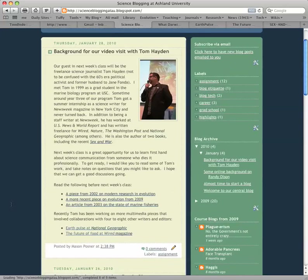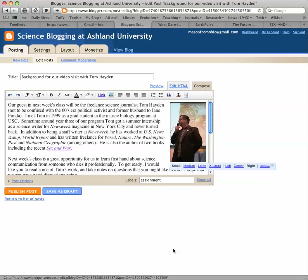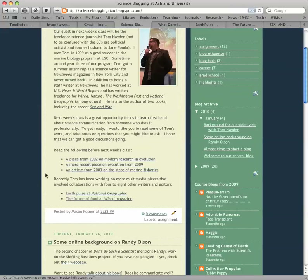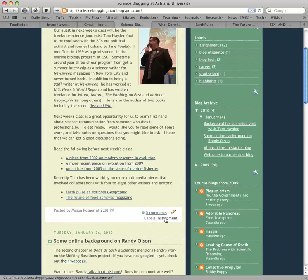If you find a typo or want to change something, you can always edit your post by clicking on the little pencil icon. That brings you right back to the editing window. Click 'View Blog' to return. And as always, if you want to comment on a post, click the comment button. If you want to see all posts labeled 'assignment,' just click on that label.